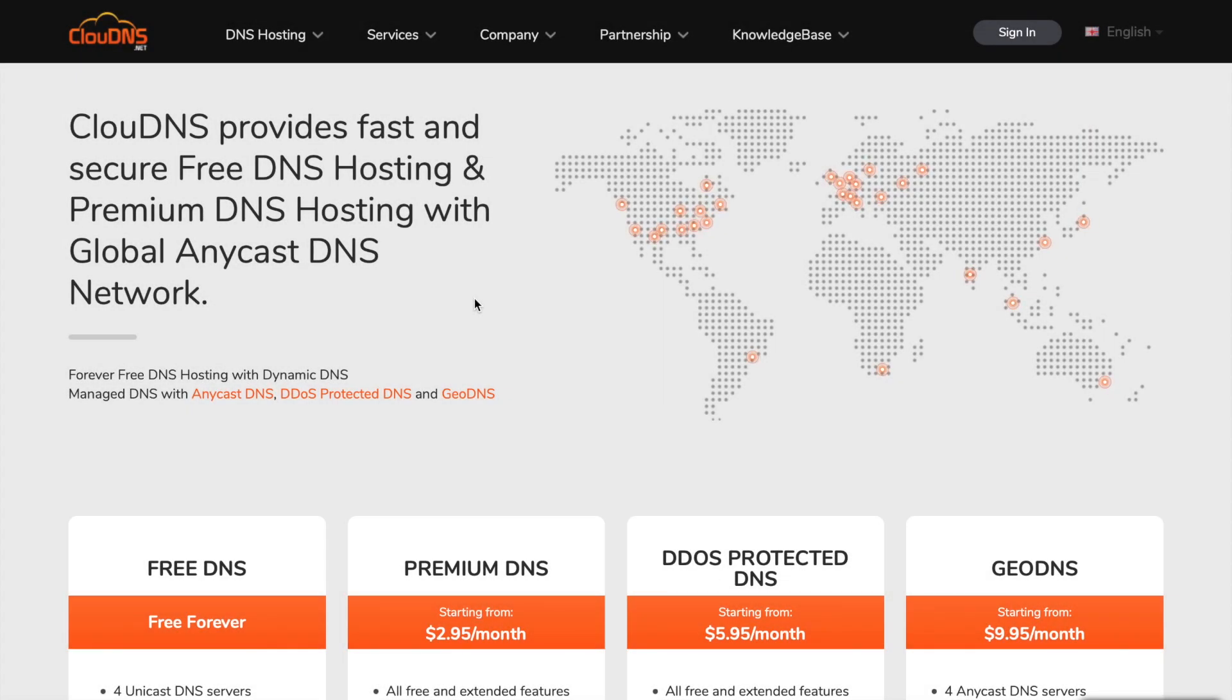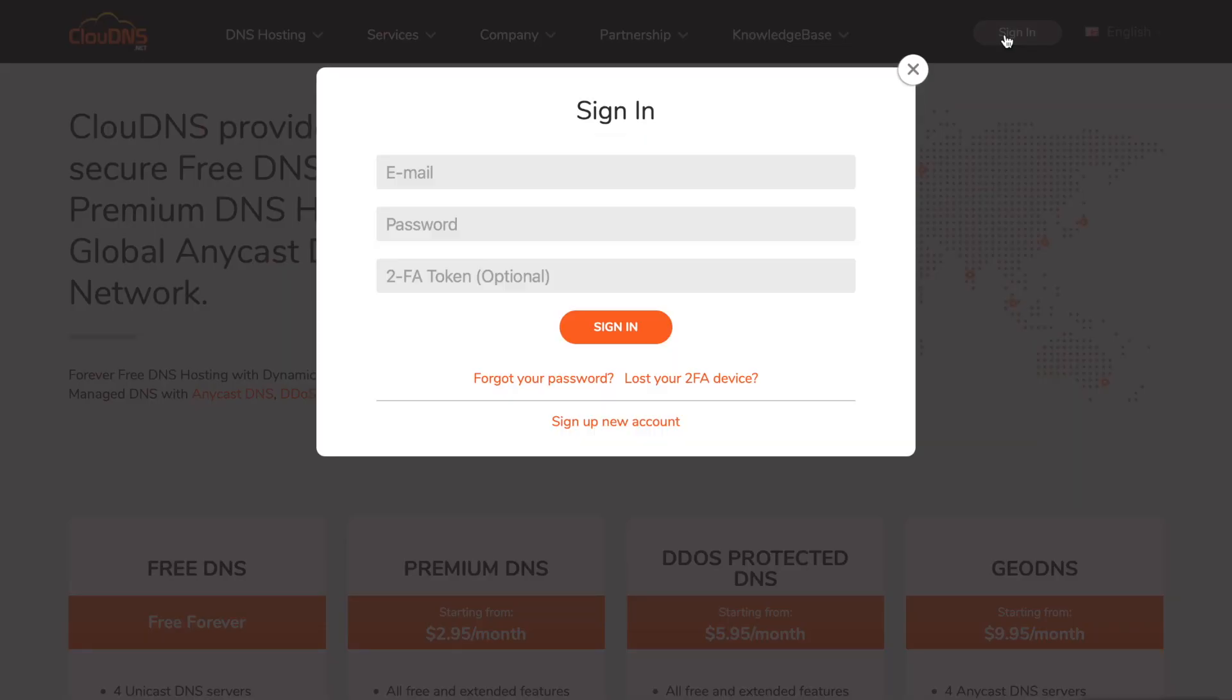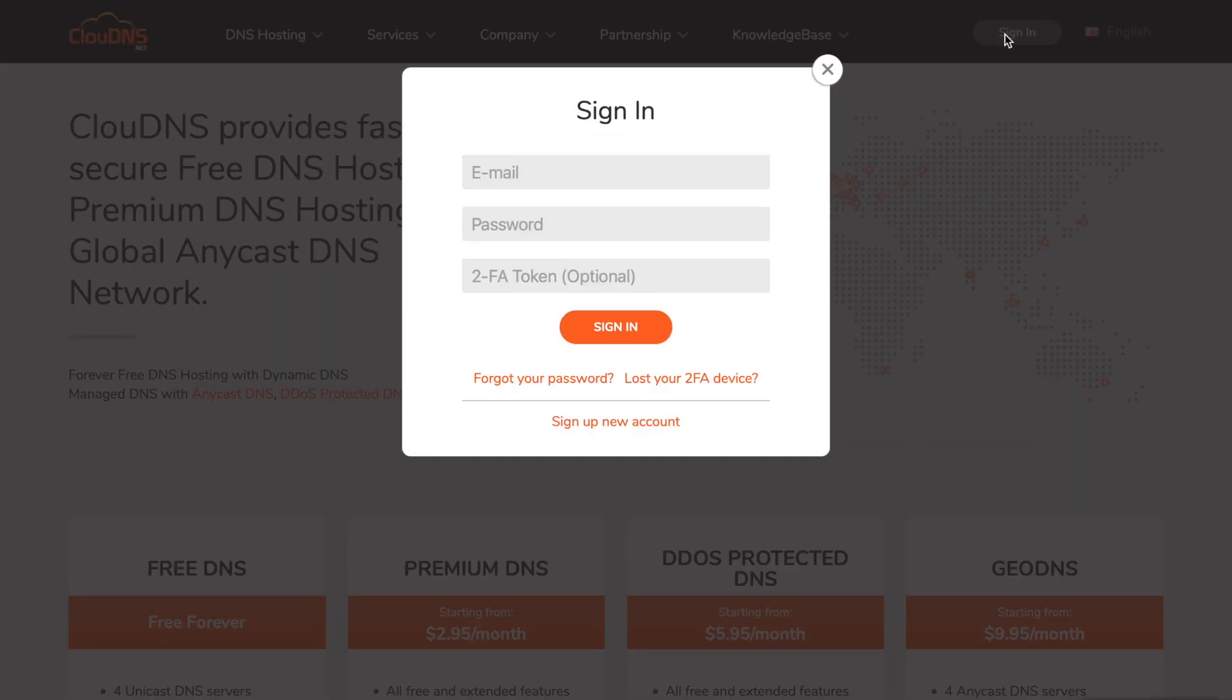Hello. In this video I will show you how to add MX record at Cloud DNS. It specifies the mail server responsible for accepting email messages for your domain name.